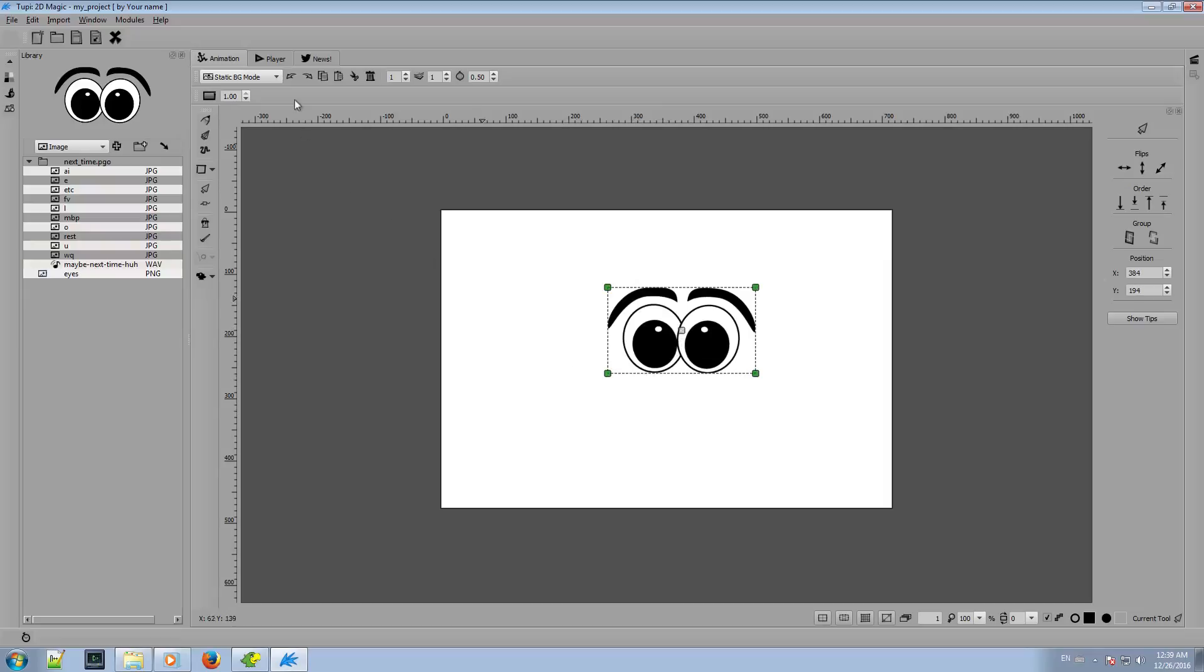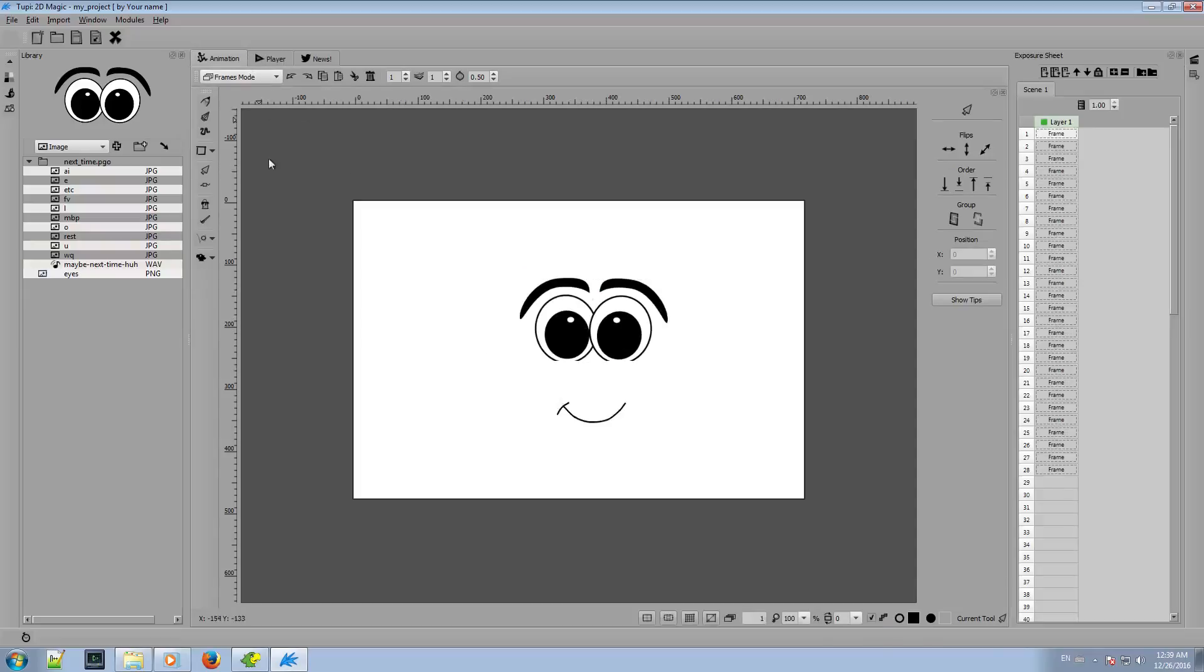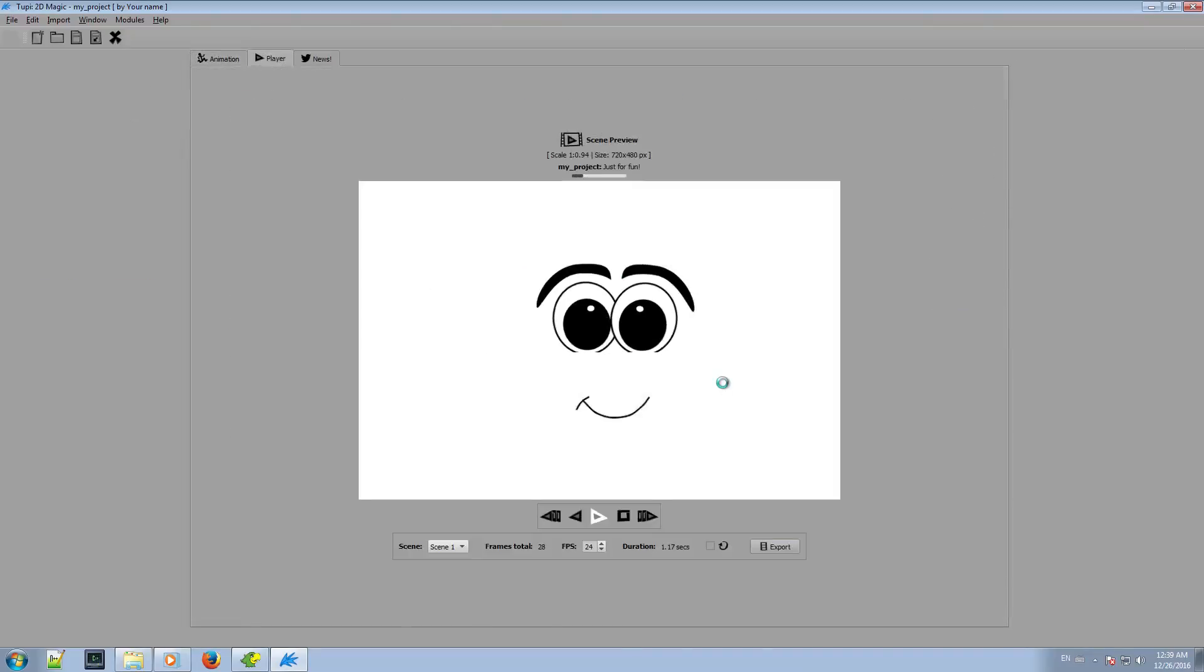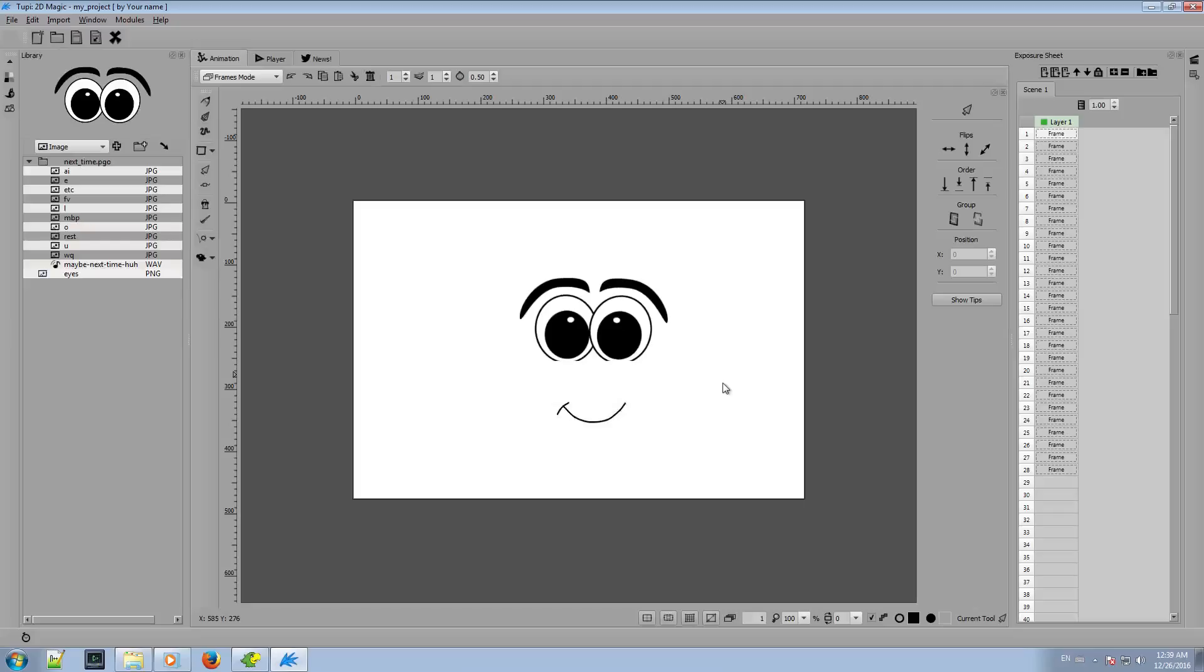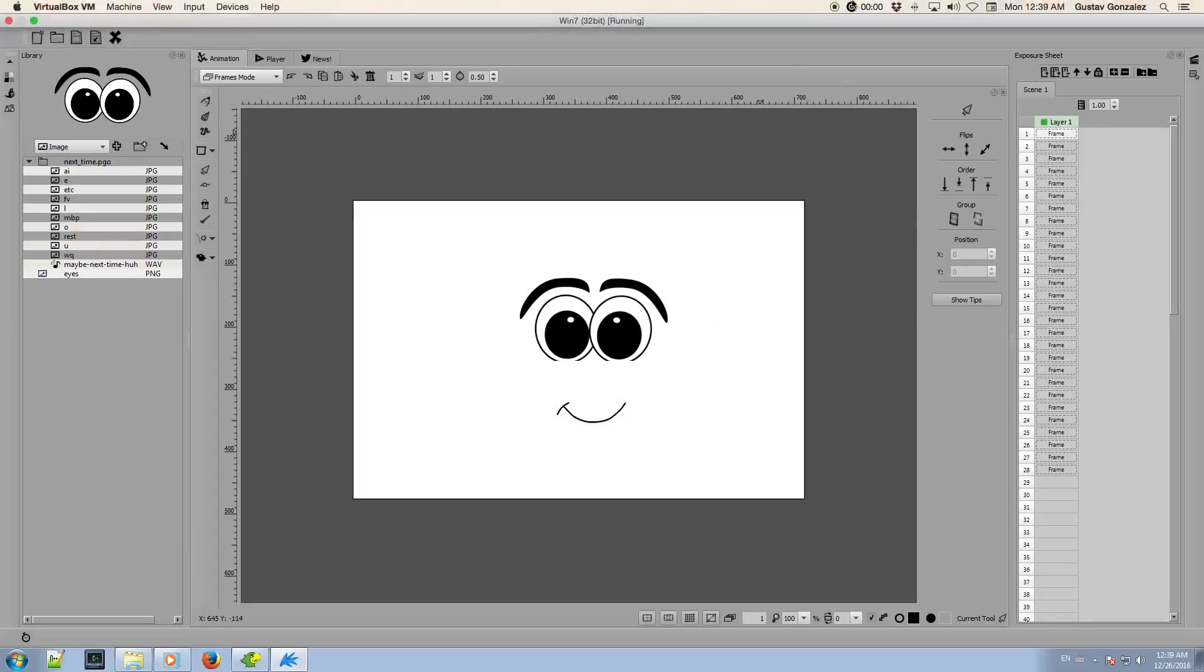Well, that's it. Obviously, this is a very basic example, but I hope it helps you to understand how to do lip-sync exercise using Papagayo and TuPi. Thank you for your attention and see you in the next video.